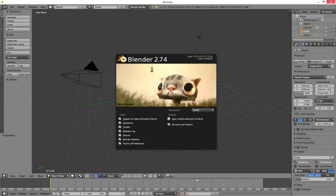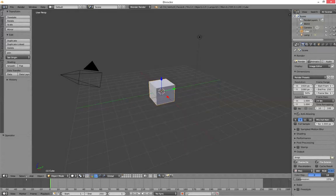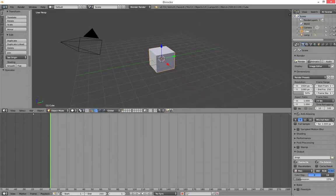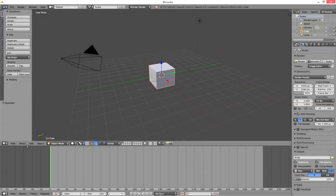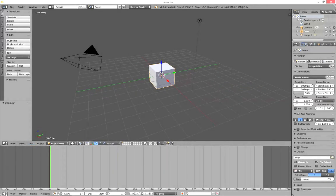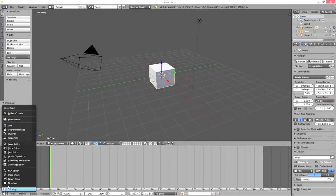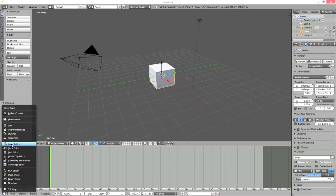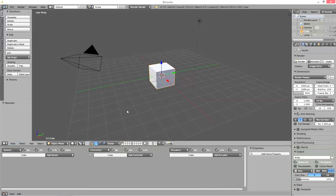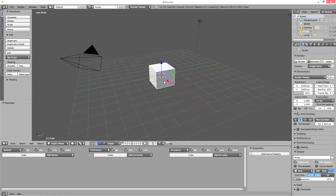The logic editor is pretty cool. I'm just gonna move that up a little, select logic editor down the bottom here. And what we got is the default cube.